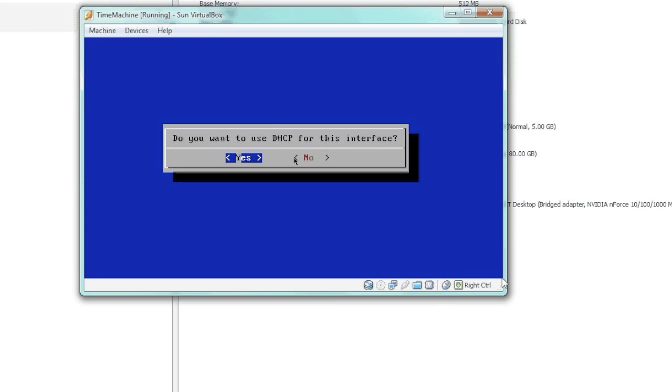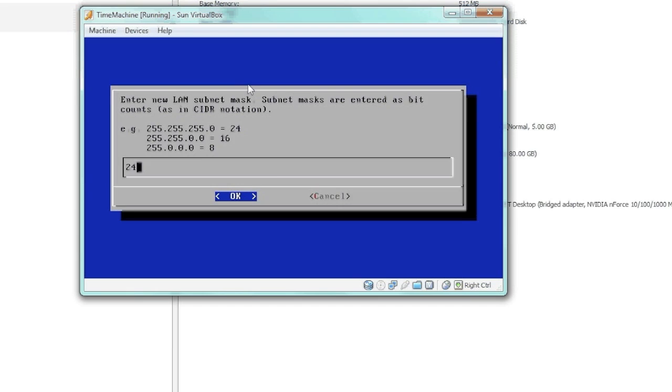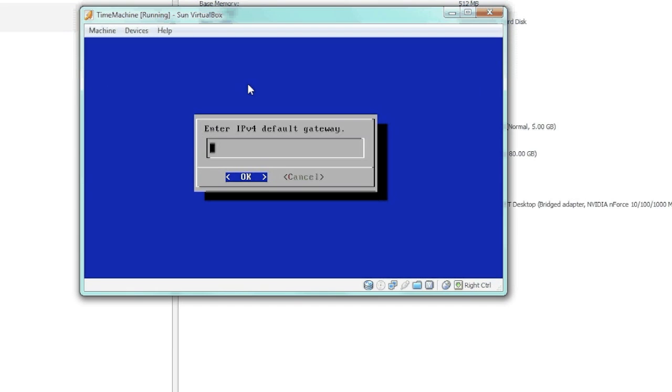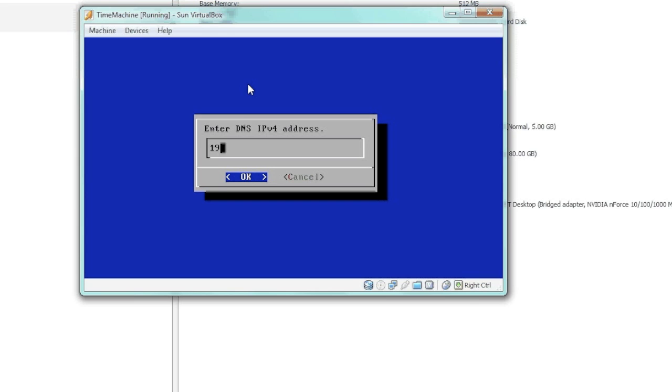No, we don't want to use DHCP. We'll just assign it an IP on our network—I'm just going to use 220, that's fine. Gateway—most of this stuff you should have an idea of what it is already.